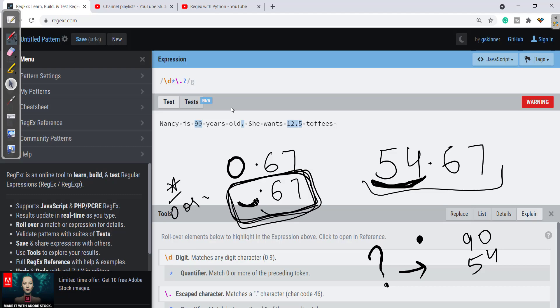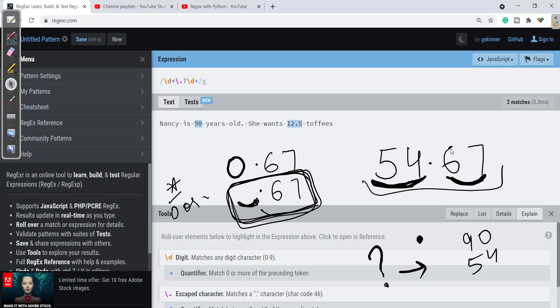Now if there is a decimal value there will be numbers after decimal, right? So for this we'll give digit. Because if there is a decimal number there must be a number behind a decimal. So we'll be applying plus—plus one or more numbers. It can be a single digit or many occurrences after decimal values.